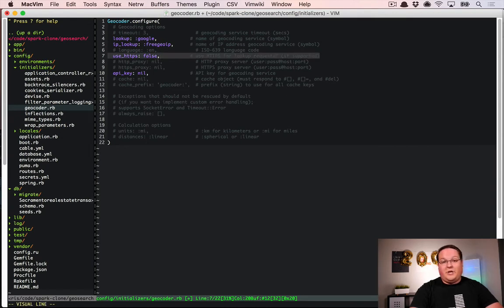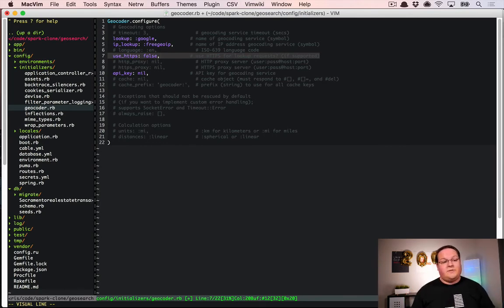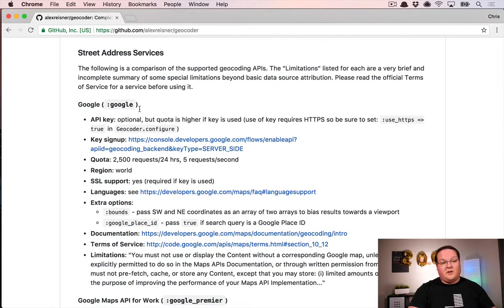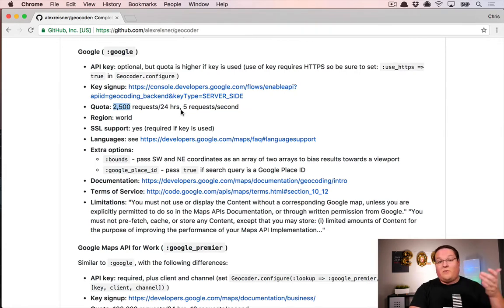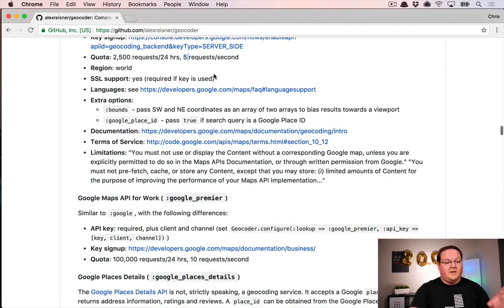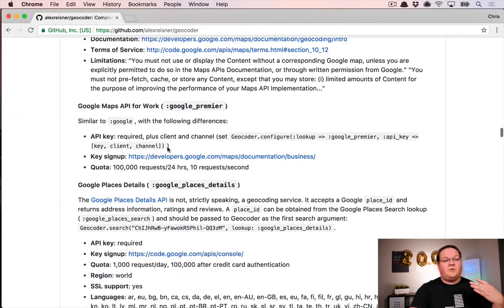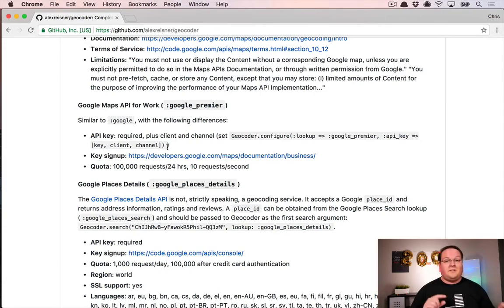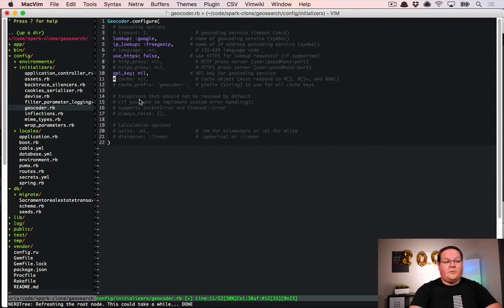Each of these APIs has different limitations or costs depending on what you're using, and all of this is laid out in the services list. Under street address services you can see, for example, that Google has quotas of 2,500 requests per 24 hours, up to 5 per second. This is important to keep in mind because things might be fine in development, but you might deploy to production, have too much traffic, and start getting errors from these APIs — which would be very bad.